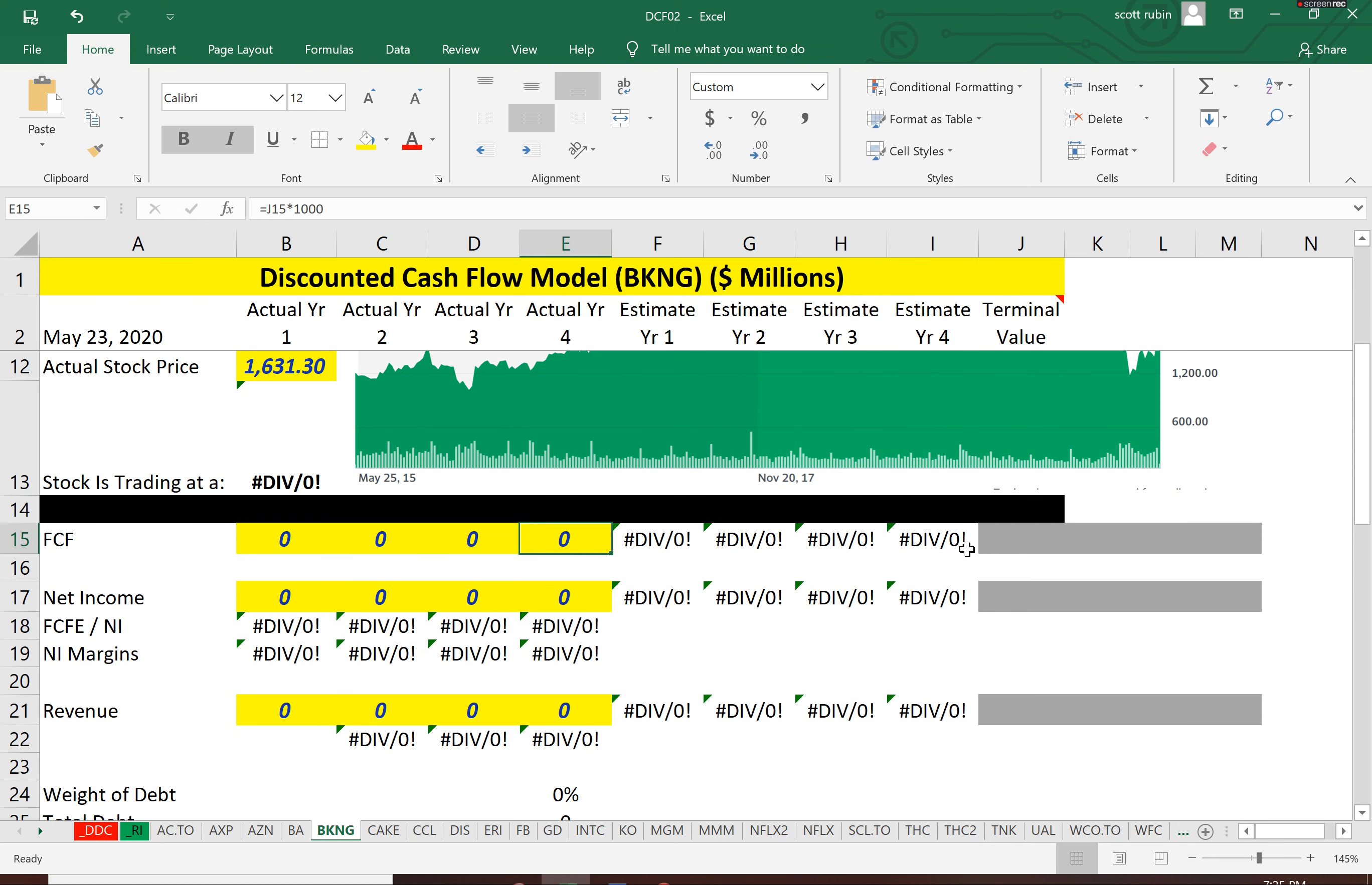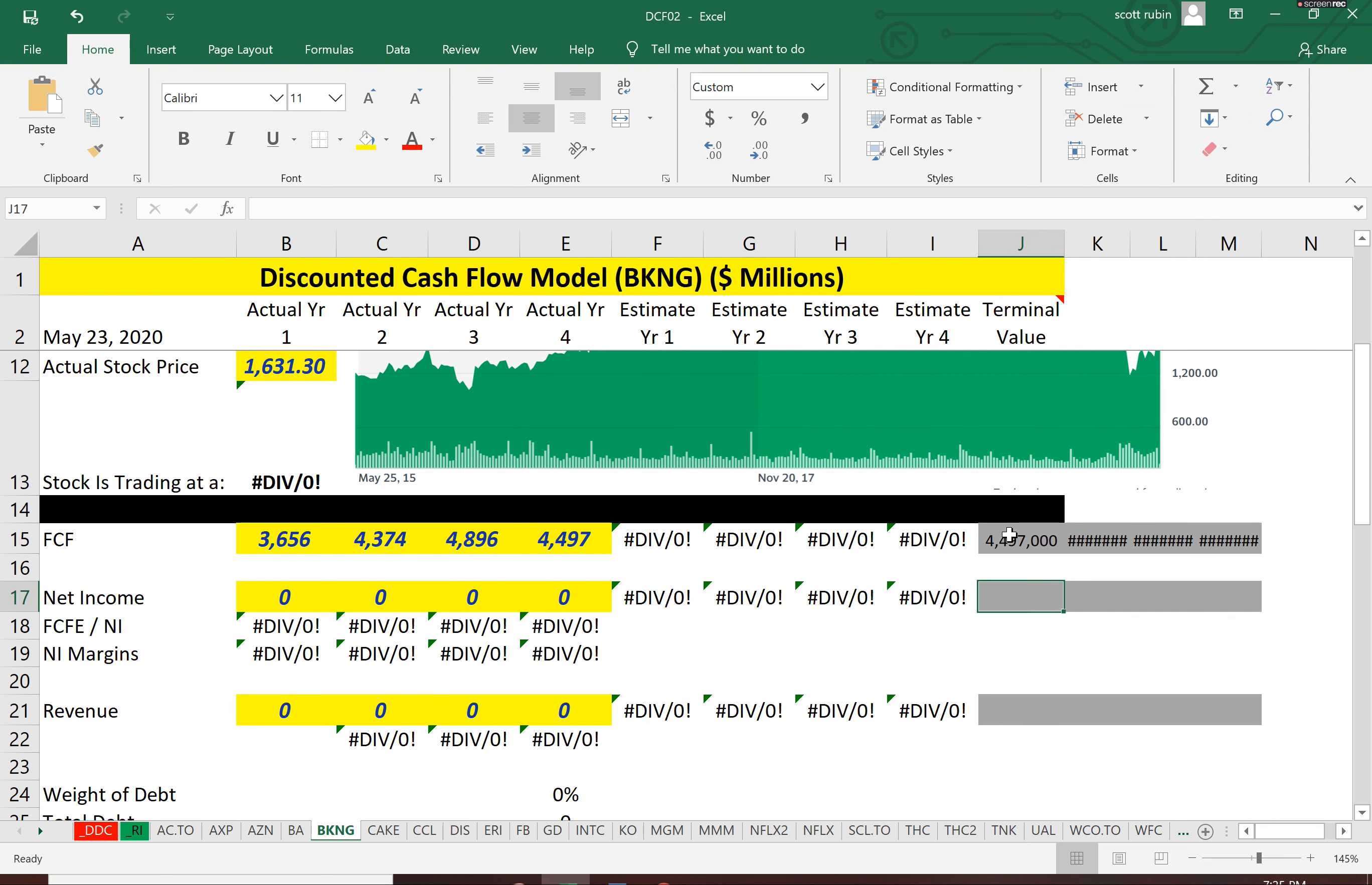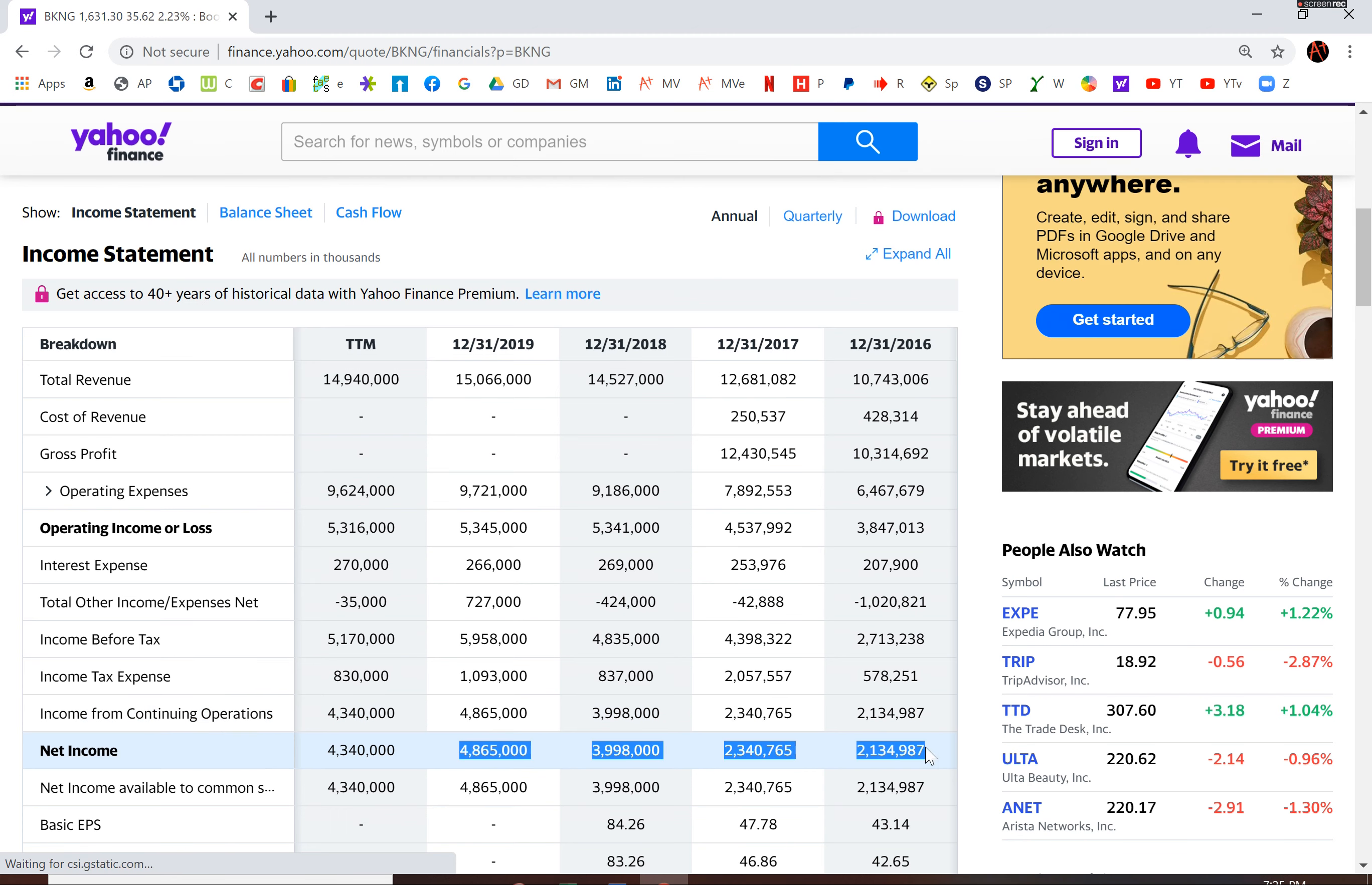So every year they're going deeper into debt. So you want to see companies with a positive free cash flow like this company. Those are the type of businesses you want to invest in.